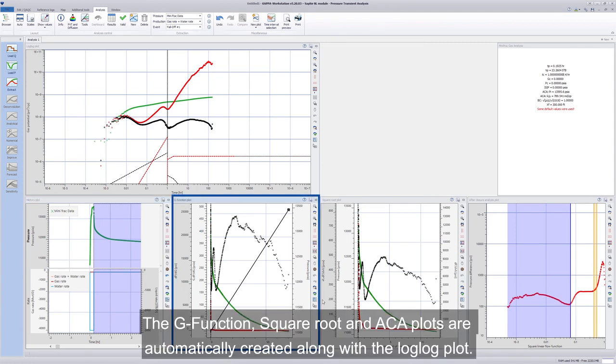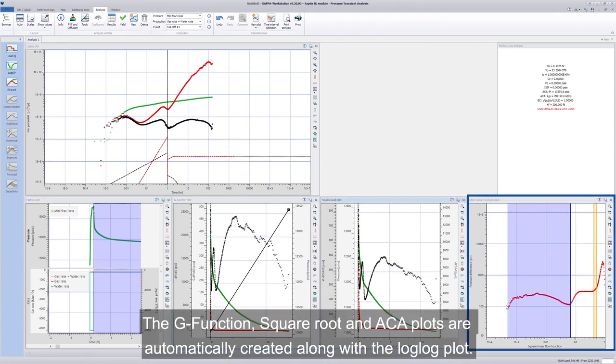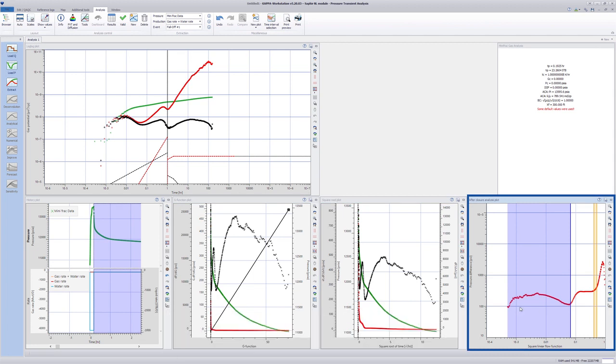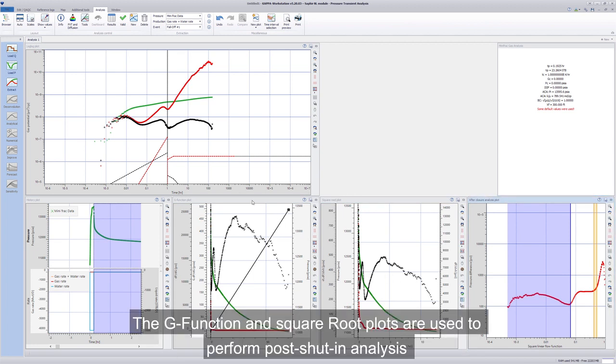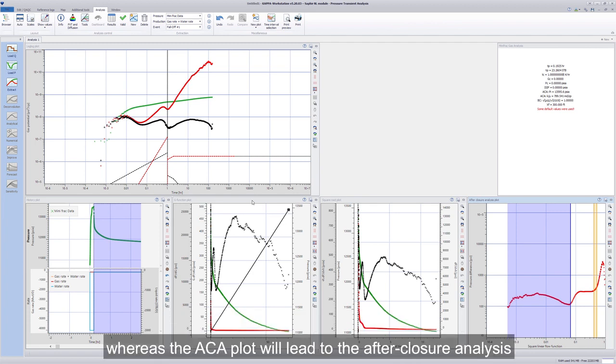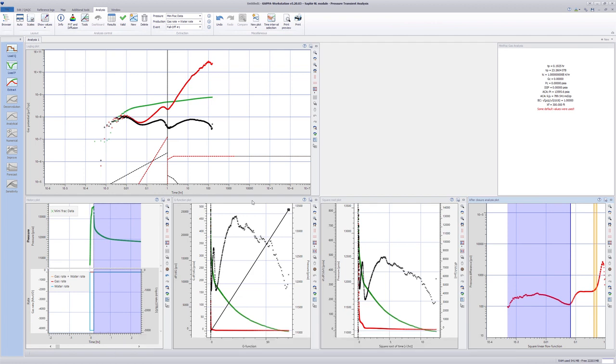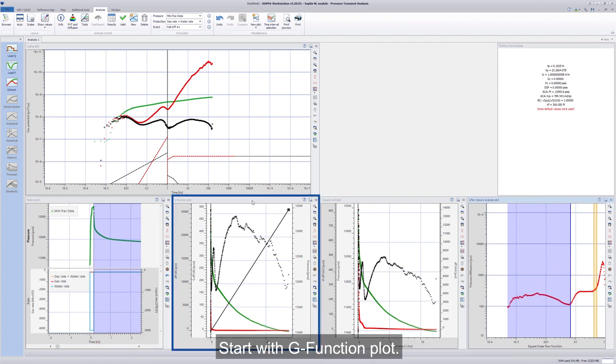The G function and square root plots are used to perform post-shut-in analysis, whereas the ACA plot will lead to the after-closure analysis. Start with G function plot.